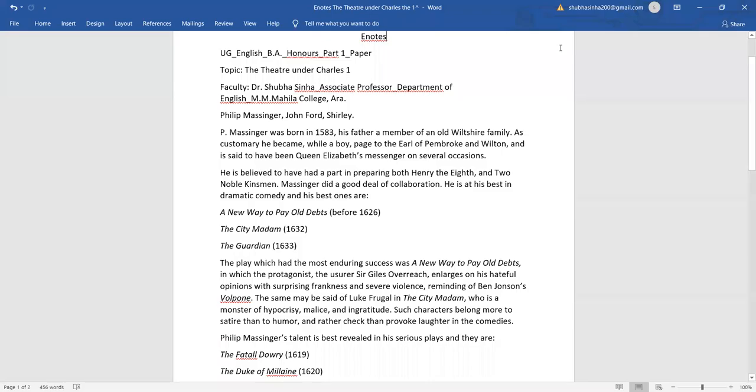Welcome learners to this session of English BA Honours Part 1, Paper 1. The topic today is the Theatre under Charles I. In this session, we'll be taking up Philip Messenger, John Ford, and Shirley. Today only Philip Messenger.